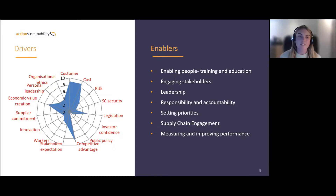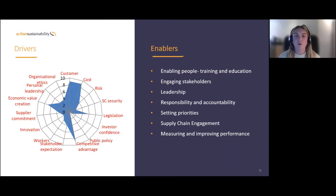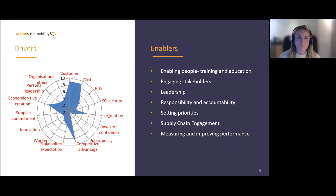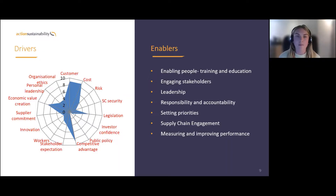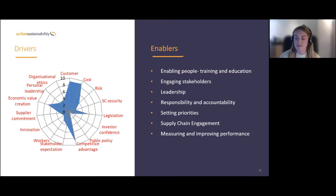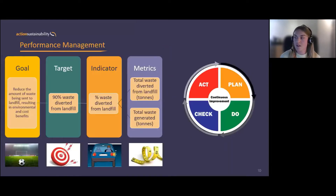We've got engaging stakeholders — clients, suppliers, investors, shareholders — making sure they understand what you're doing sustainability-wise and why. Then around setting goals, responsibilities, and roles — that comes into the detail of how we're actually going to achieve what we want to achieve. The final enabler — measuring and improving performance — is a key one, which I'm going to touch on now.